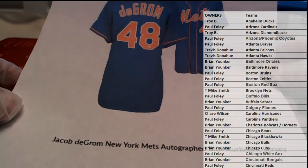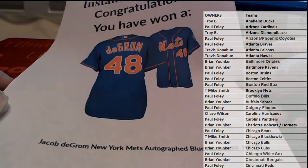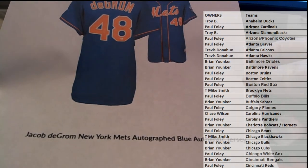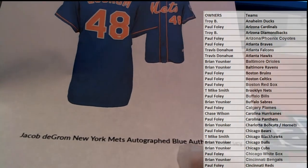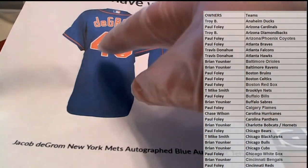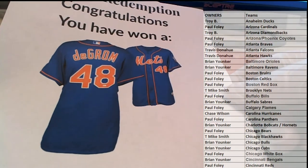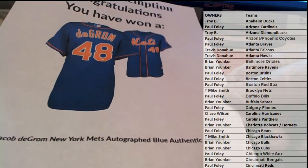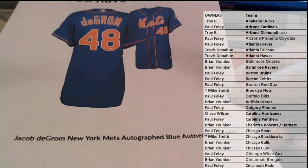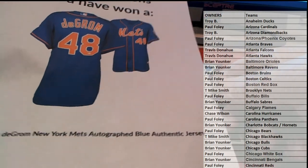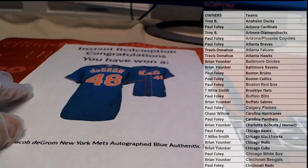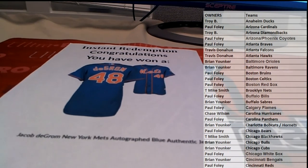Alright guys, this is a Jacob, Mr. Cy Young we'll call him. Jacob DeGrom, New York Mets autographed blue authentic jersey. This is the real deal. Jacob DeGrom, Mets, New York Mets autographed blue authentic jersey. My goodness. Mr. Cy Young.